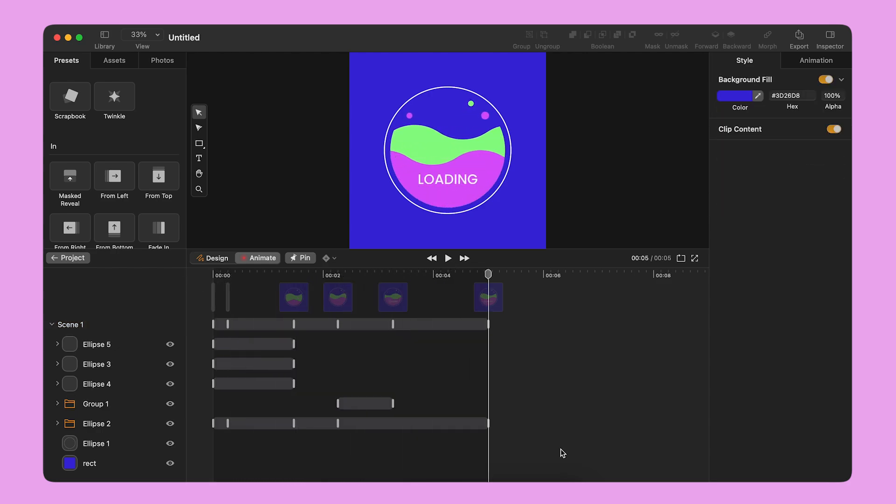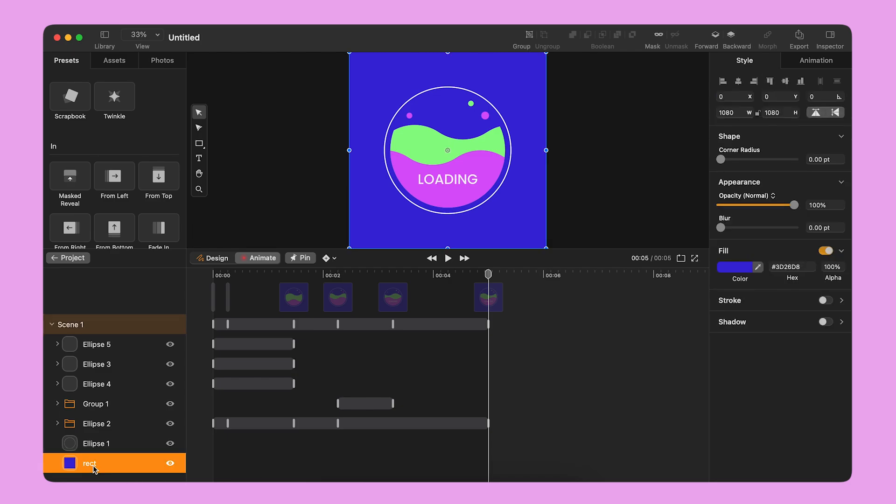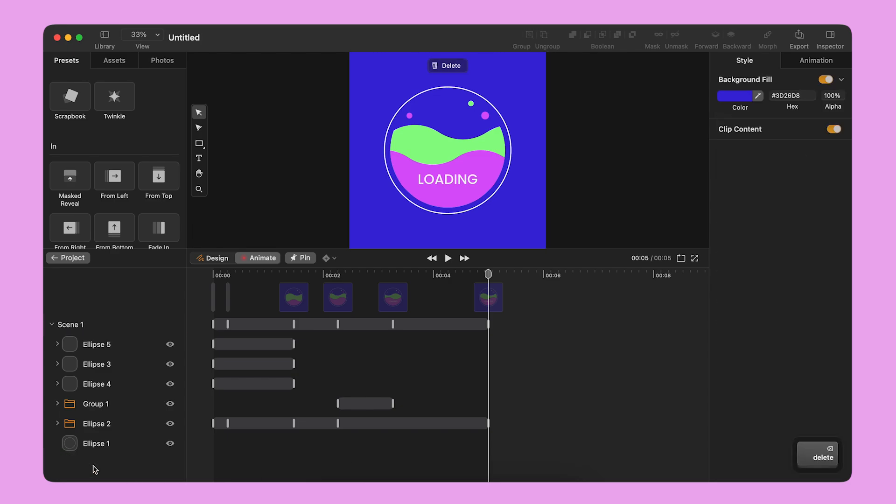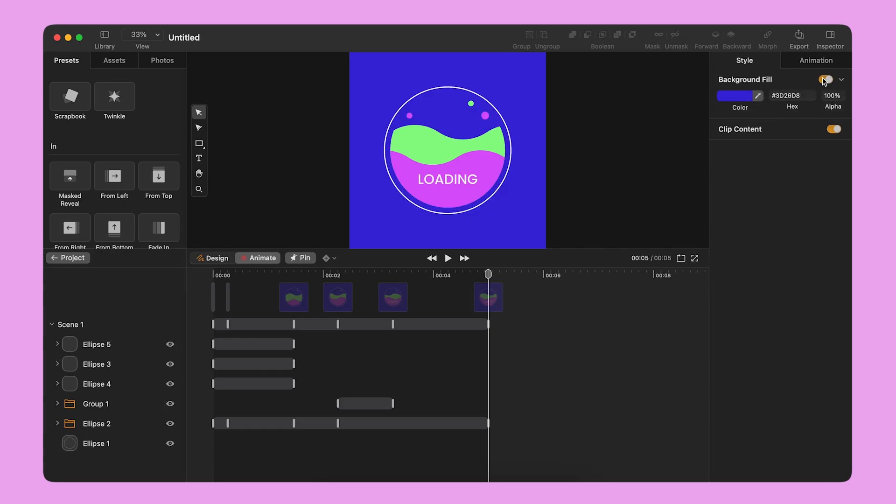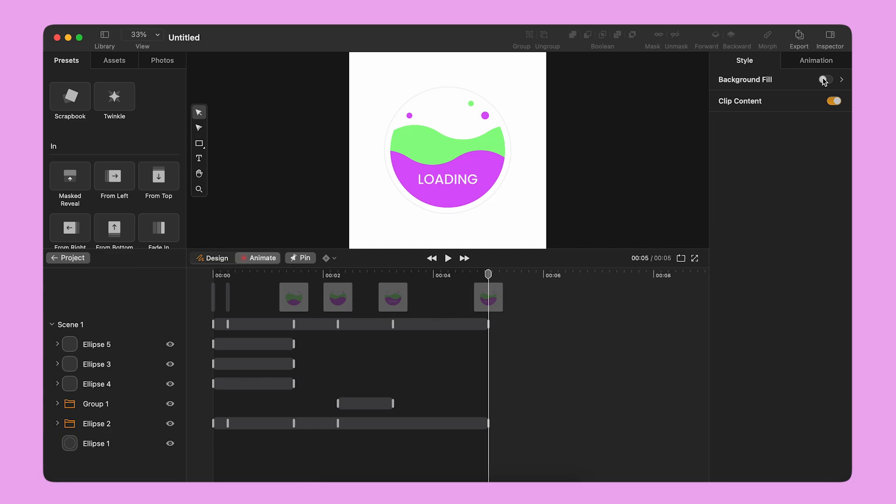Since I need to export this animation with a transparent background, I need to delete any object that covers the background. I also check that the scene's background fill is deactivated from the Style panel on the right.